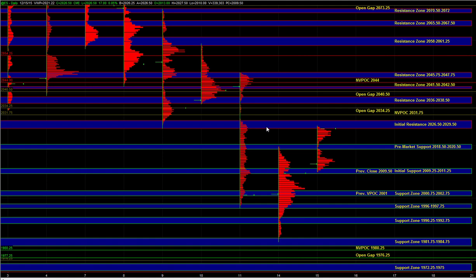On the downside, a break below 18.50 to 20.50 is needed in order to shift the short-term control back to the sell side. Right now, on the smaller time frames in the overnight session, buyers have been dominant. To change that, the market would have to start trading below 18.50 to 20.50. From there, we can get a move into the 09.25 to 11.25 initial support — buy side can be active there on first test. A failure at initial support could take us down into 2075 to 02.75; again, on first test, responsive buyers can be active.